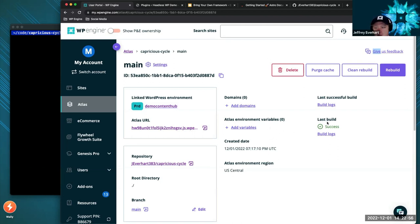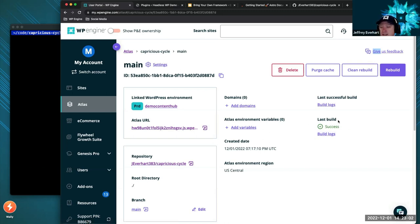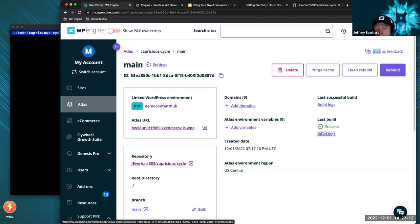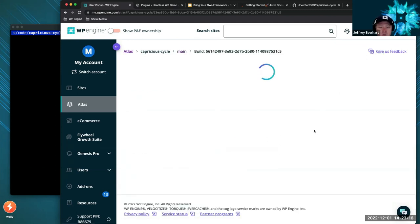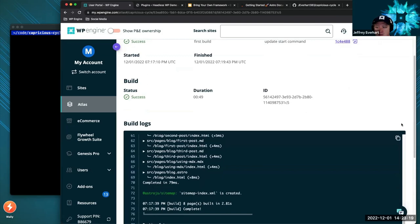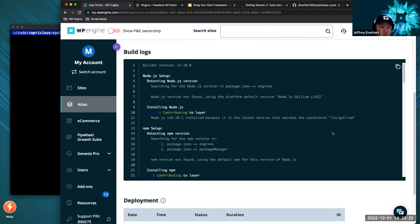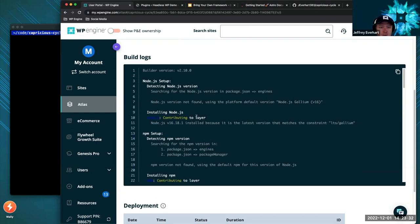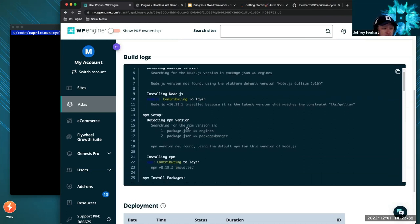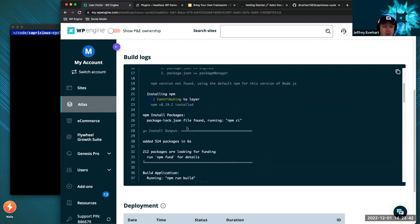This is what the Atlas portal looks like once everything builds and deploys. If you're deploying a new WordPress instance, there's a step in there for provisioning that WordPress install as well. Let's check out the build logs — that's useful if you're trying to troubleshoot. It tells you what Node.js version it's using, what version of NPM, and things like that. So if you have version compatibility issues, you can sort of troubleshoot them.